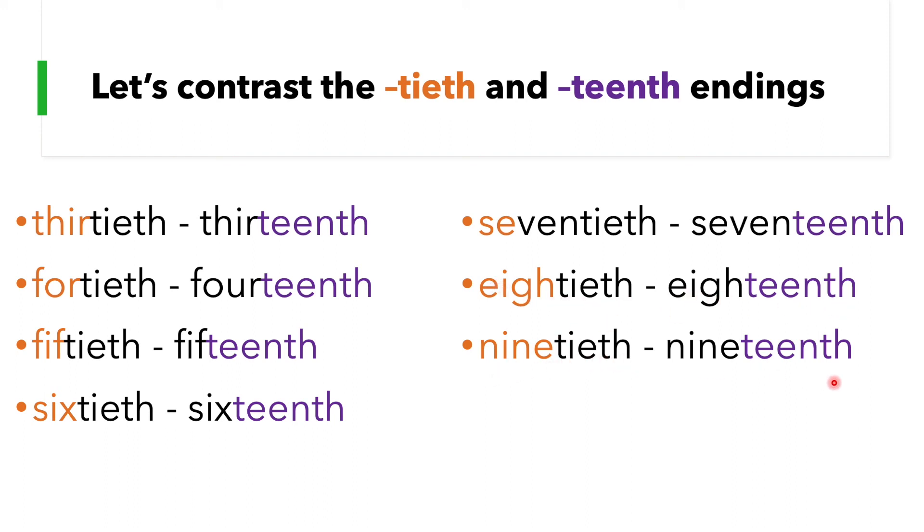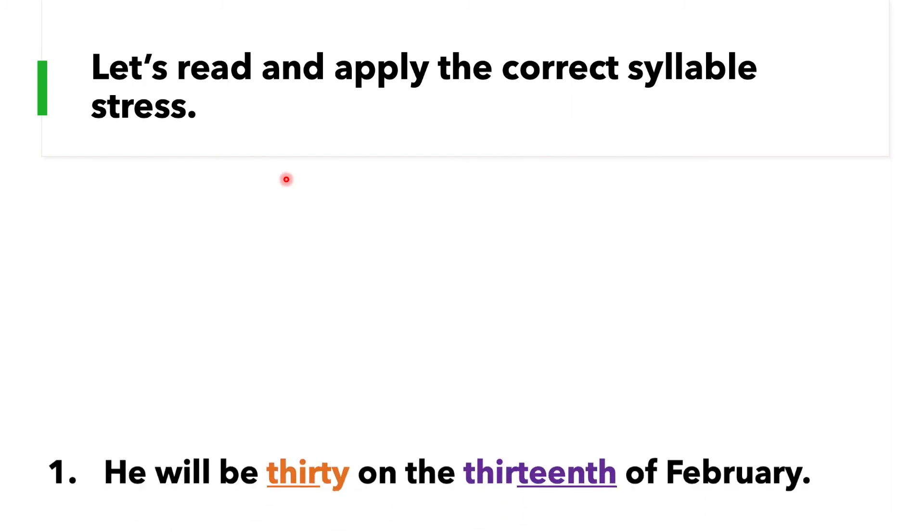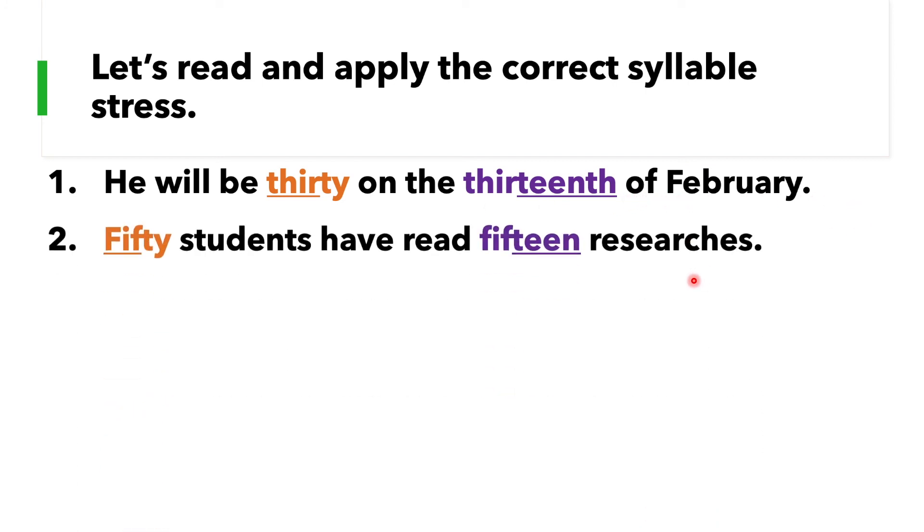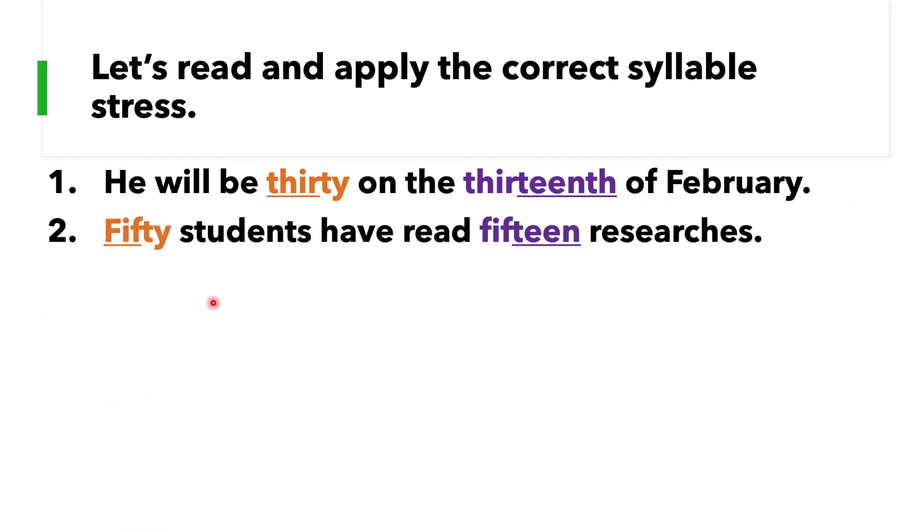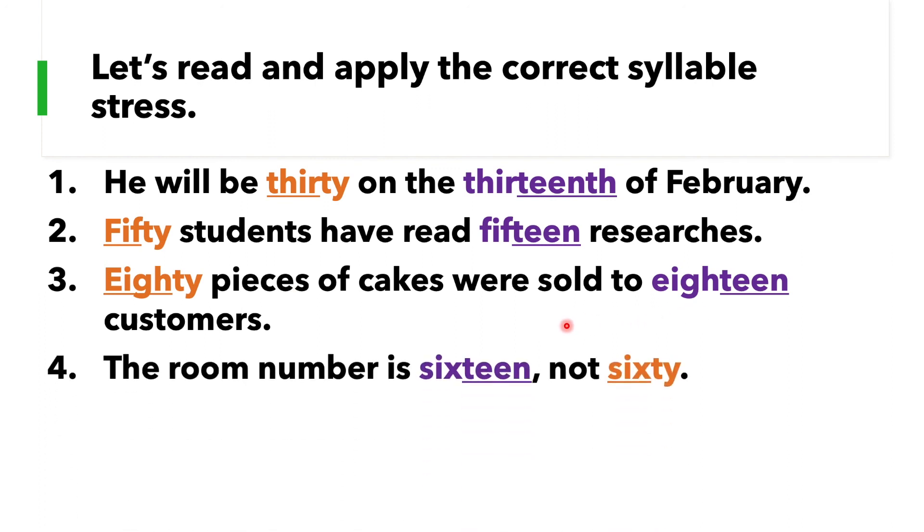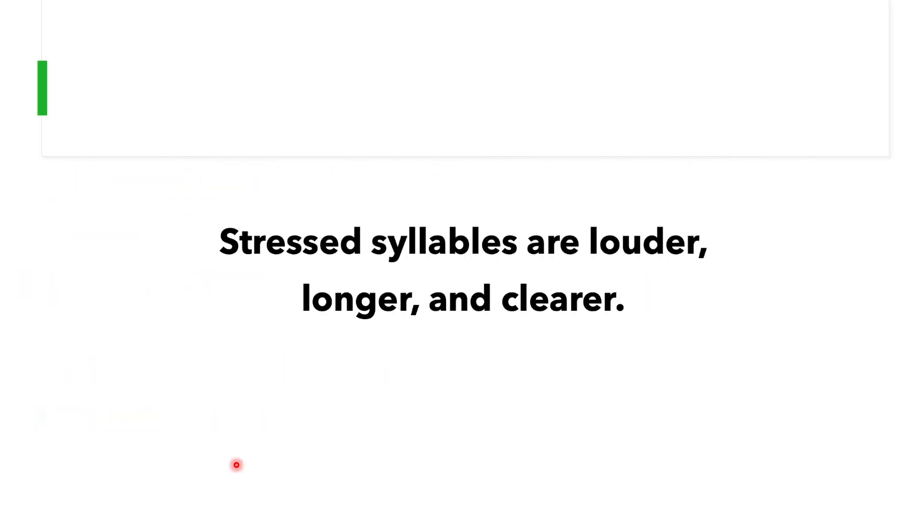All right, let's read the following and apply the correct syllable stress. Number one: He will be 30 on the 13th of February. 50 students have read 15 researches. 80 pieces of cakes were sold to 18 customers. The room number is 16, not 60. 90 choir members sung 19 church hymns.